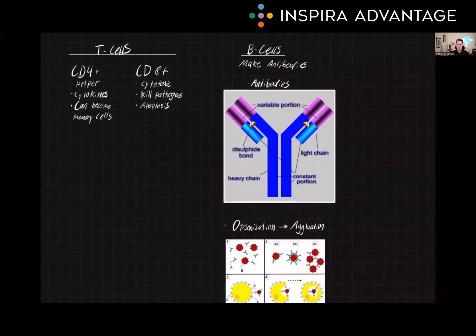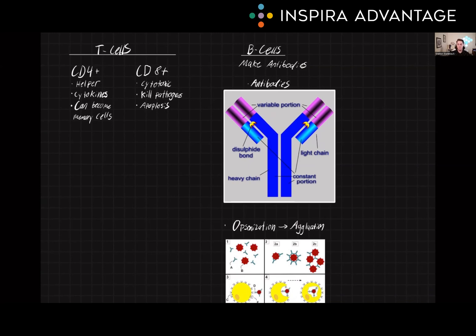The adaptive immune system also has memory, meaning that after an initial infection, the immune system will remember how to recognize and eliminate the pathogen if it encounters it again. This is achieved by the formation of long-lived T cells and B cells, which are able to mount a much faster and stronger response upon re-exposure to the same pathogen.